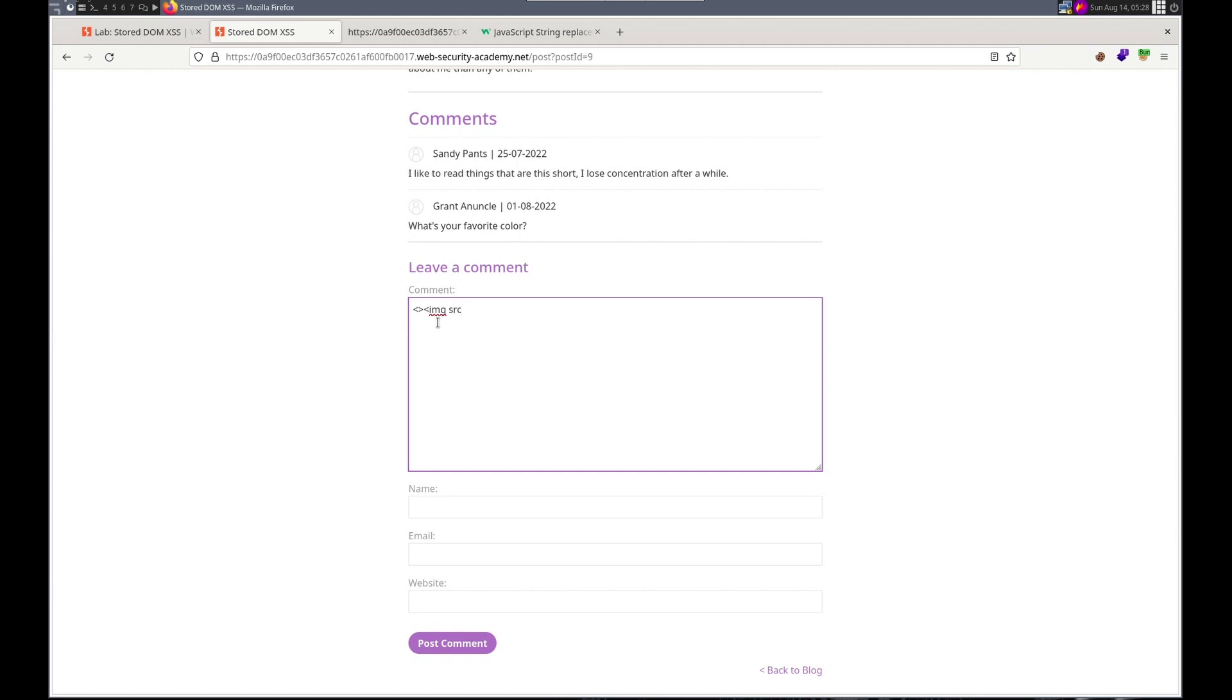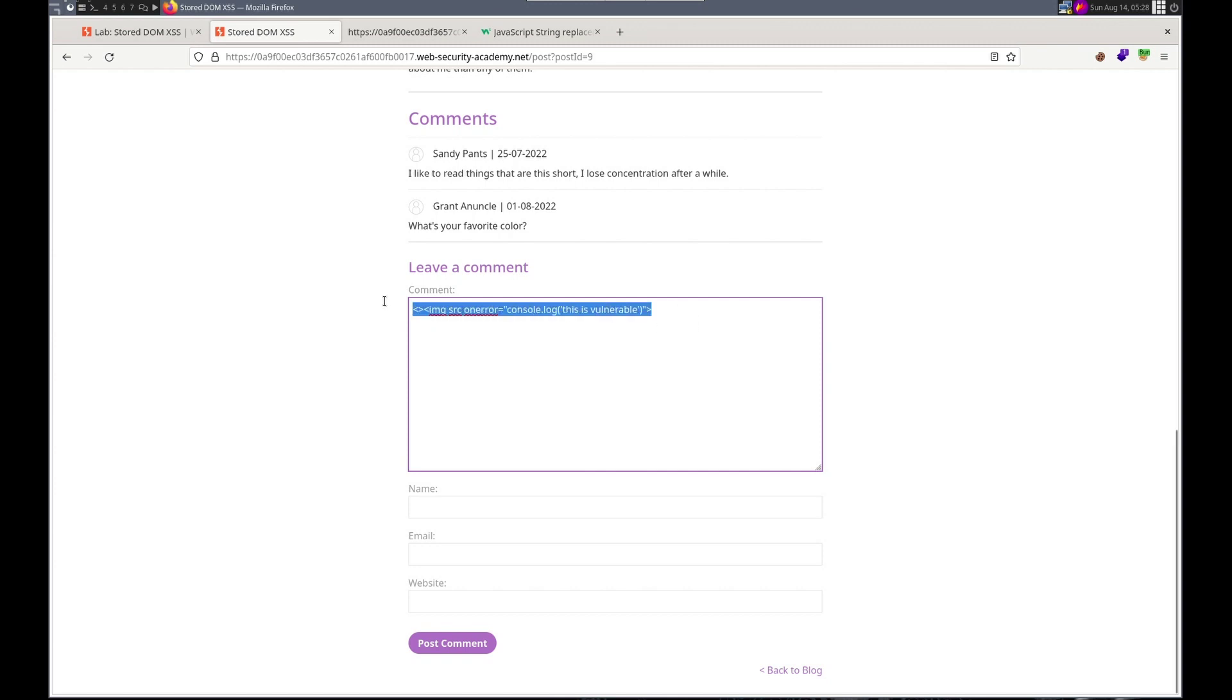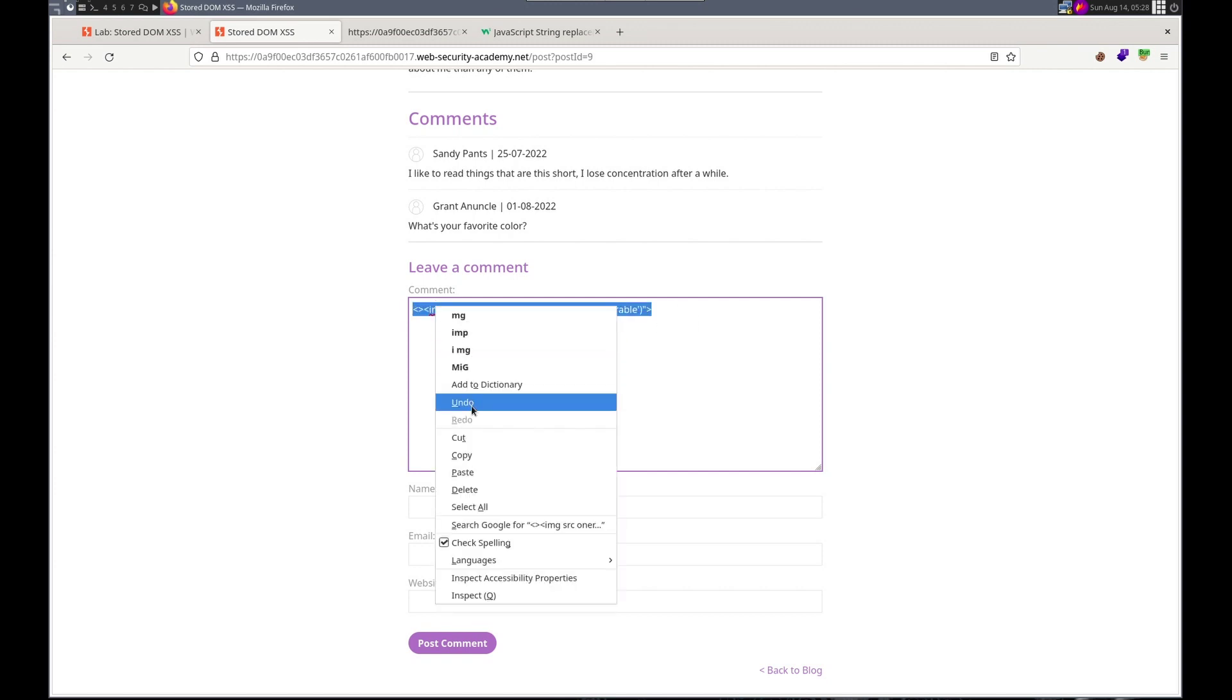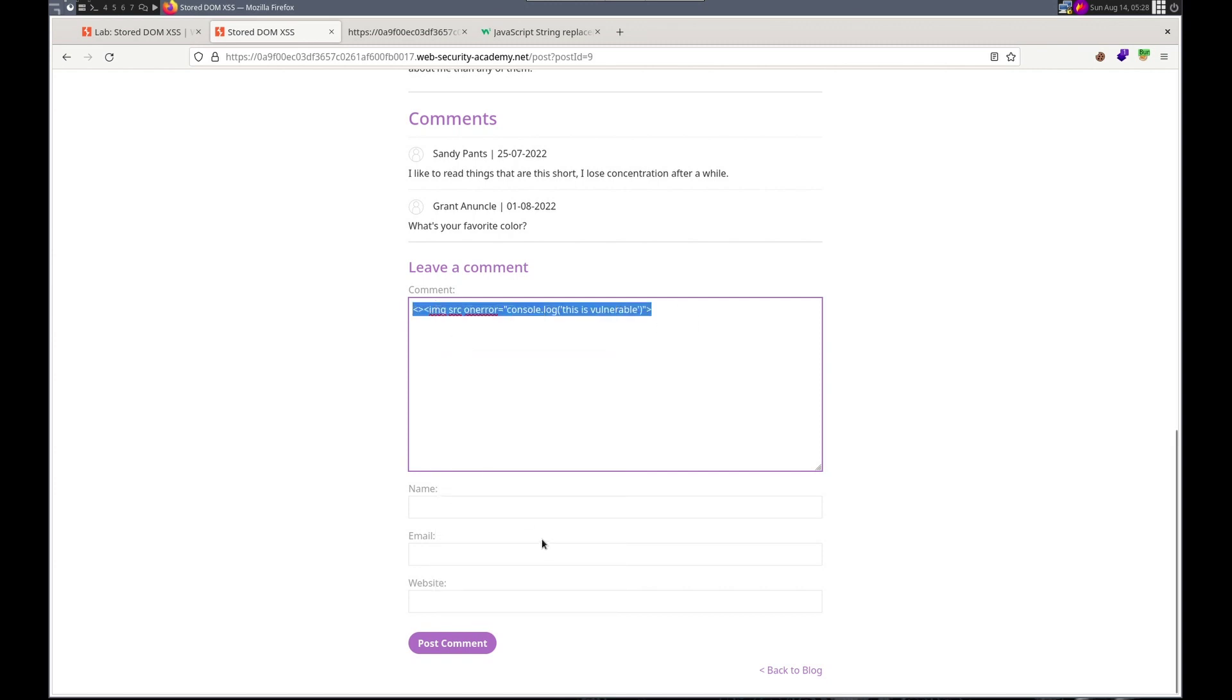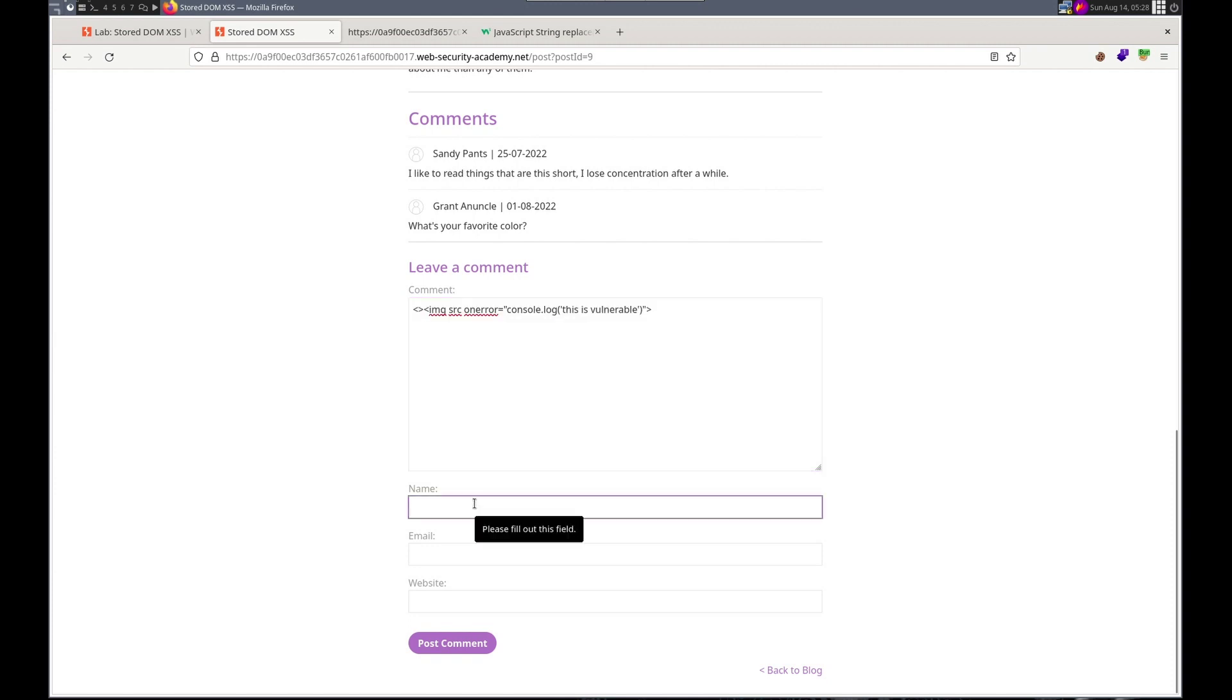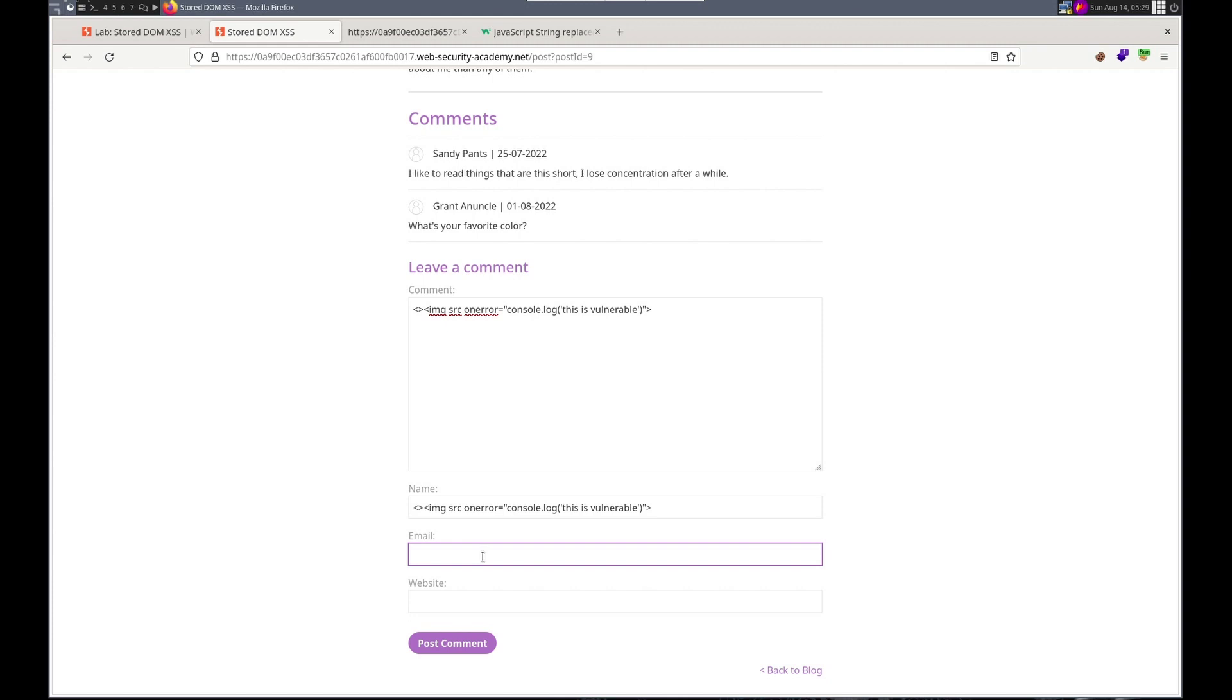Let's test it. So let's do it in the comment. So I'm starting off with just those. Let's do, should we do that image source. And then on error equals console dot log. This is vulnerable. And then boom boom.